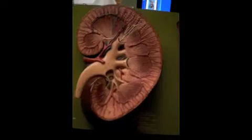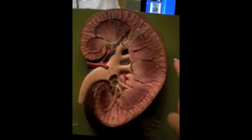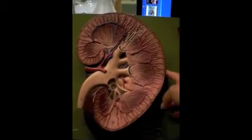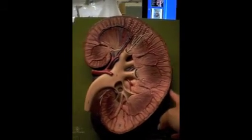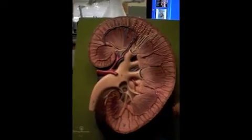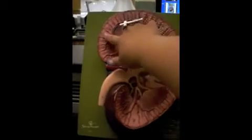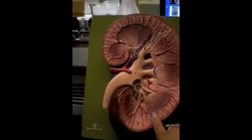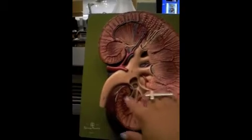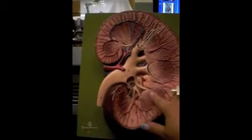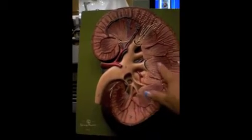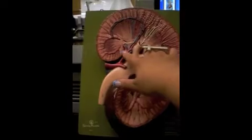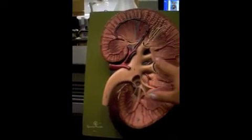Now this is the model of a kidney. The outer part is called the renal capsule. This is the renal cortex, the renal medulla, which is made up of the renal pyramids.